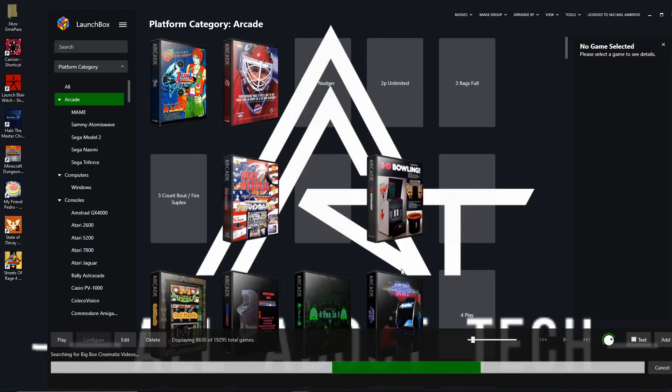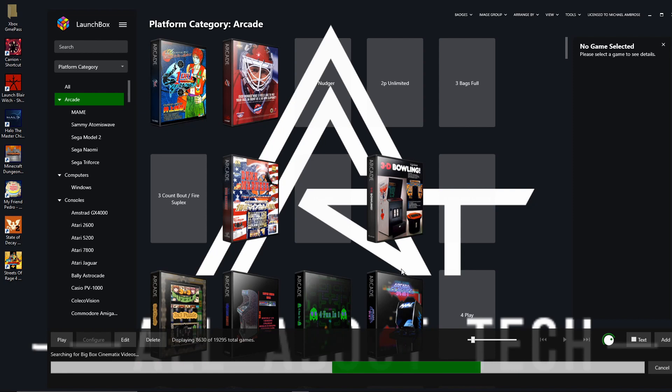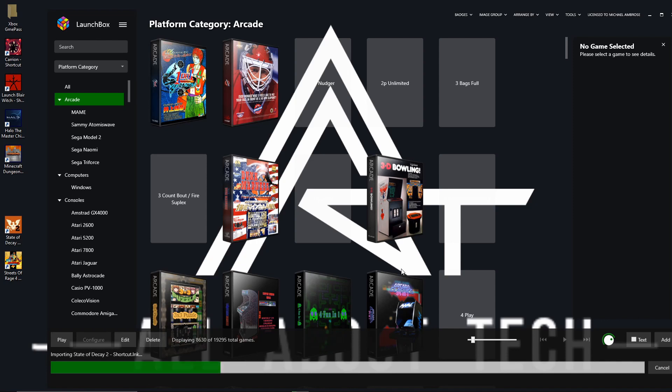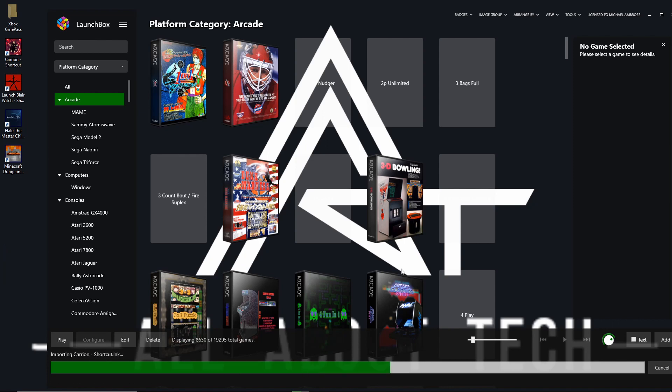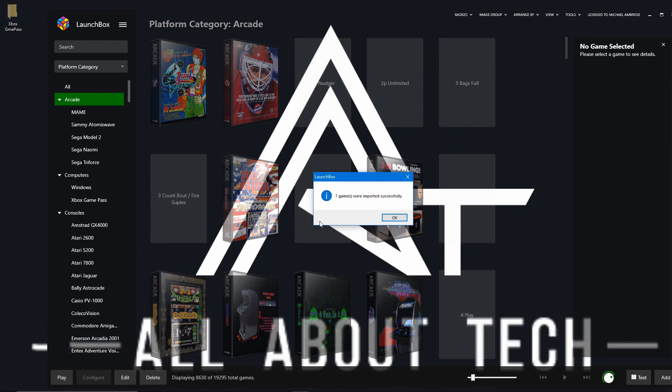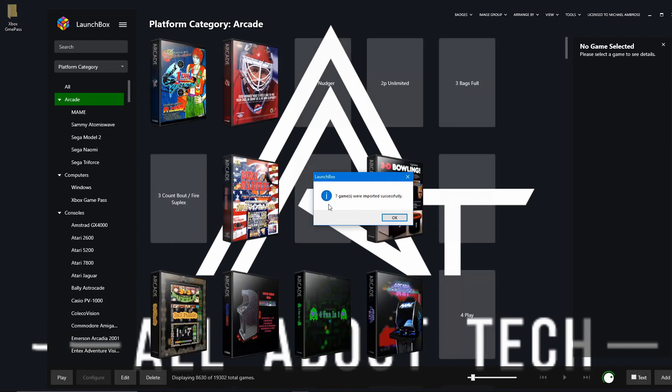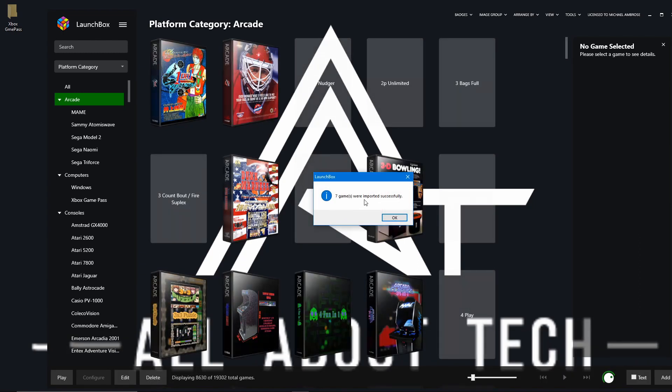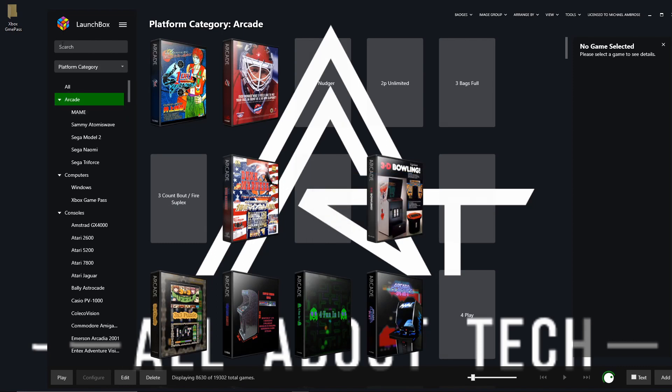What we want to do is we want to finish and let these games be added into Launchbox and then we're just going to edit the name of those games so that it then finds a Launchbox database-based game so that we can download all our artwork. So here we are, seven games were imported successfully. Click OK.